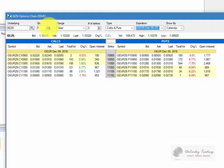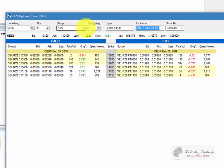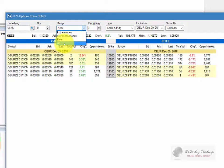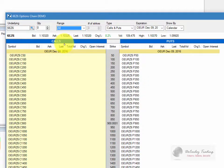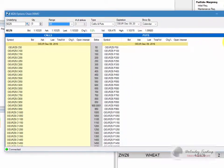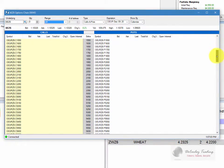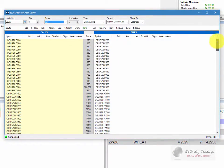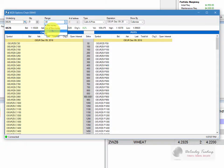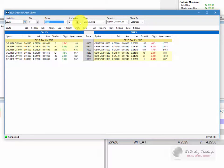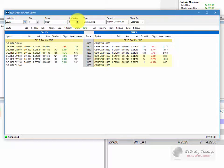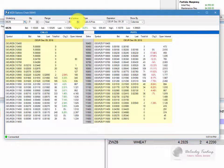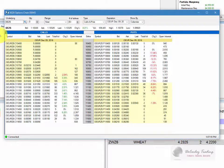If we'd like to see more strike prices than are currently visible, we can change the range from near to in the money, out of the money, or all. Obviously, if you choose all, it's going to give you everything, and that can be a little cumbersome. I recommend that you go to near, and then you simply change the number of strikes that you want to see by toggling up or down.